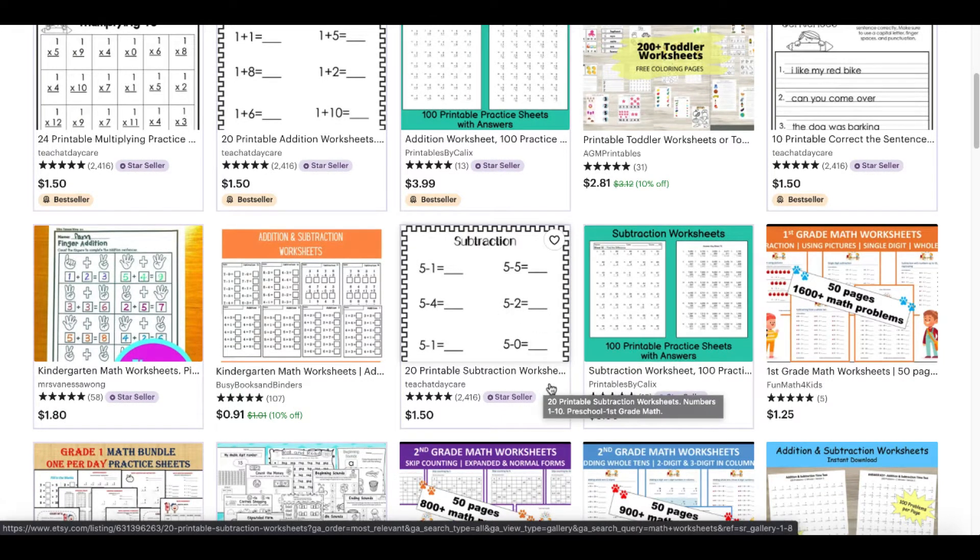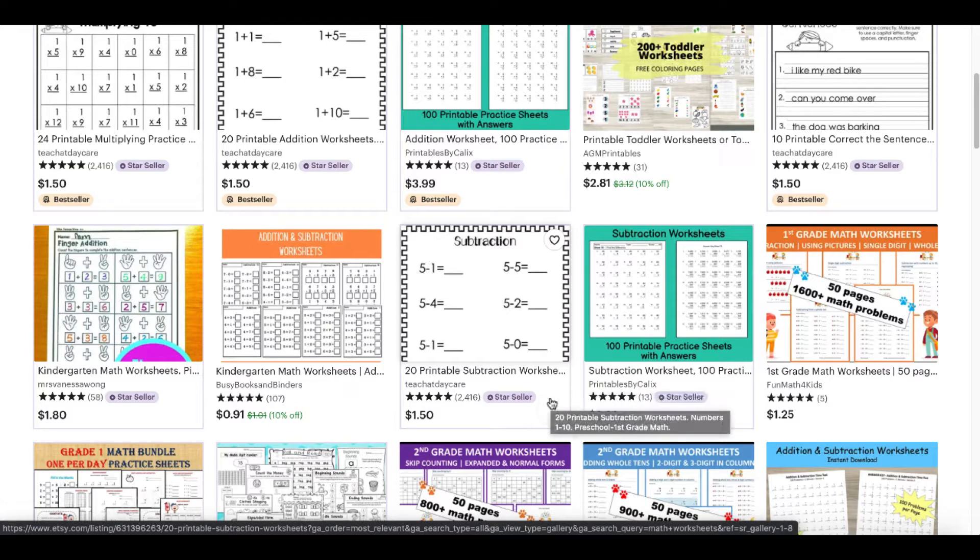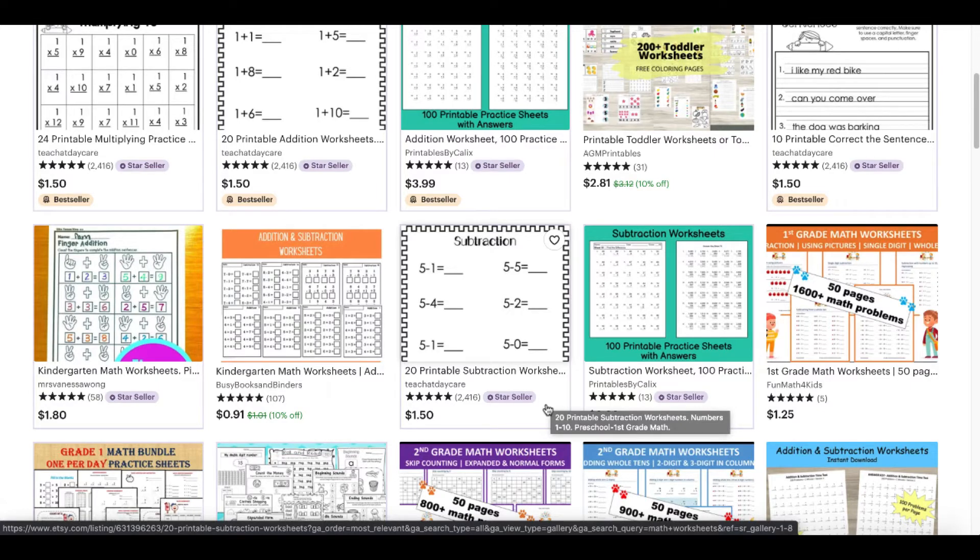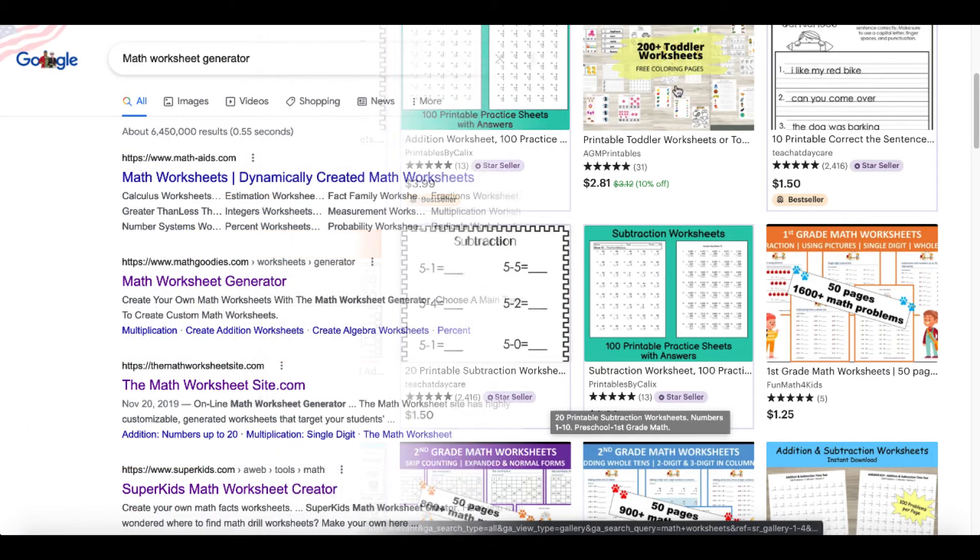20 printable subtraction worksheets. You can see it's a star seller with a five-star rating and 2,416 ratings just for this simple subtraction worksheet.